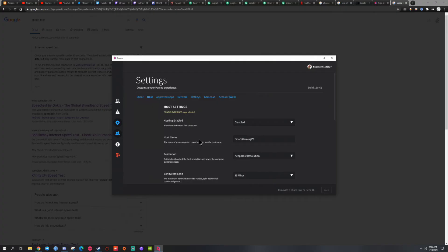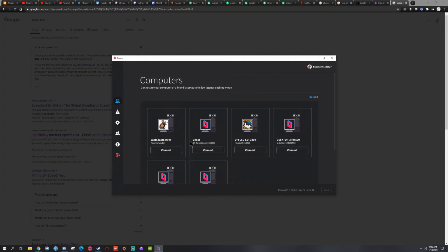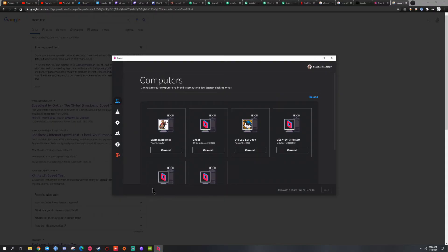Because that way all they need to do is click on your PC and click connect. And once they click connect, right down here you're going to see their name pop up and you have to allow them to connect to your PC.